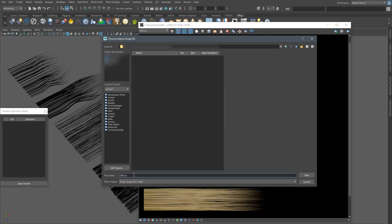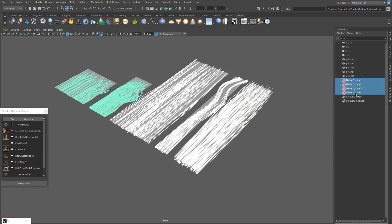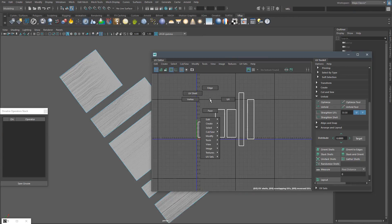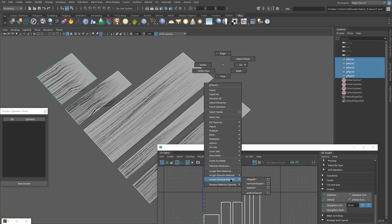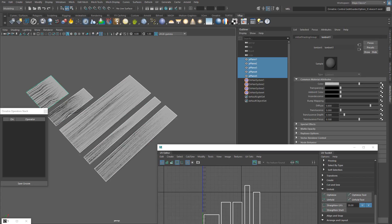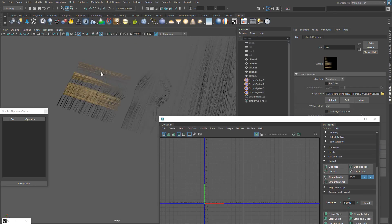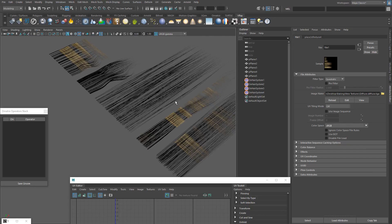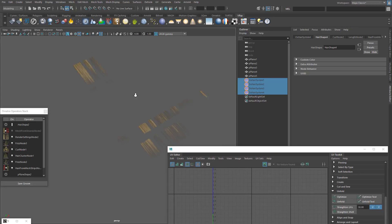Now we can save the diffuse map and load it again into the material of the planes to see how it's looking and to lay out the UVs. As you can see, the opacity map is included in the alpha channel of the diffuse. Now we can tweak the UVs of the planes to match our texture.